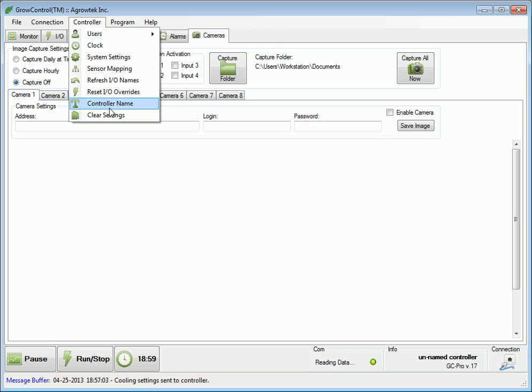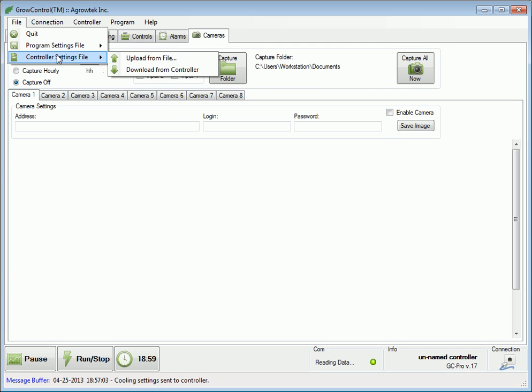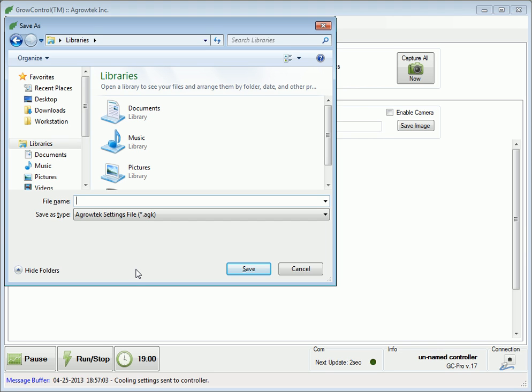Additionally, the file menu allows all settings in the controller to be downloaded to a file by selecting controller settings file, download from controller. Pick a location to save your file and type a name. This file can then later be uploaded to the controller or another controller in order to mirror the settings.